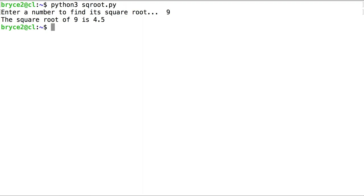Okay, we did not receive a syntax error or a runtime error. But something is still wrong. The square root of 9 is not 4.5. The square root of 9 is 3. So something is wrong with my program.